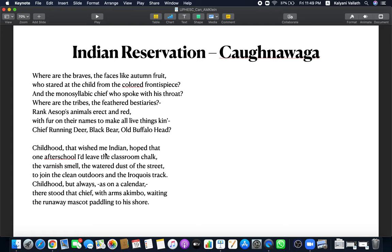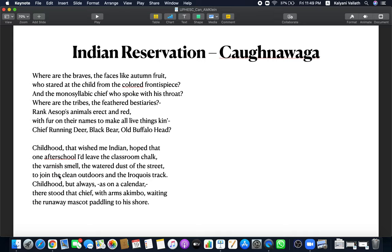Childhood that wished to be Indian. In childhood, the speaker probably wished to be an Indian. He wanted to be like an Indian. Red face, so close to nature, speaking from the throat. All wonder struck. The child is wonder struck by all this and wished to be an Indian. How wonderful Indian life is, the child thought. Hoped that one after school, I would leave the classroom chalk, the varnish smell. He wanted to leave the classroom and go out into the streets like the Indian. The water, the dust of the street. To join the clean outdoors and Iroquois track.